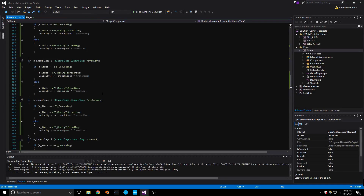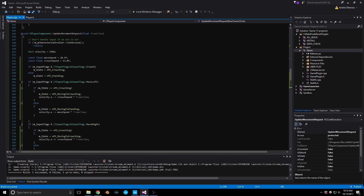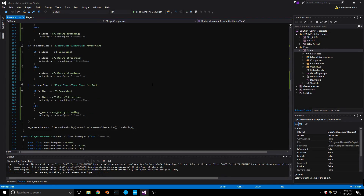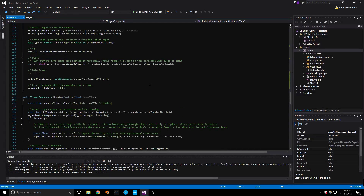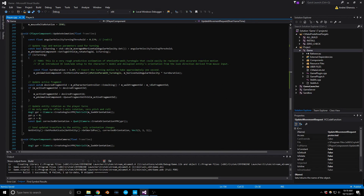Looking at this, it feels like the moveSpeed was a little too big for my character, so I'm going to tone it down to maybe 15.0 and make crouchSpeed 10. Right now there's no animation happening — because we want to see the player actually crouching — so let's look into the UpdateAnimation part.